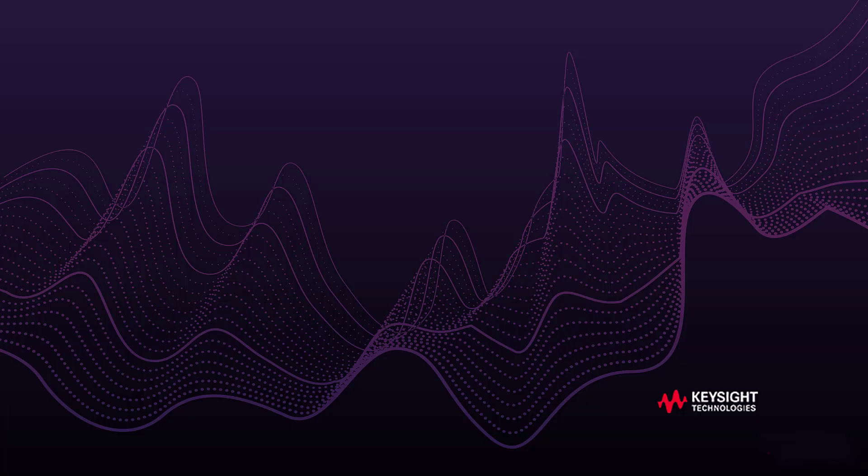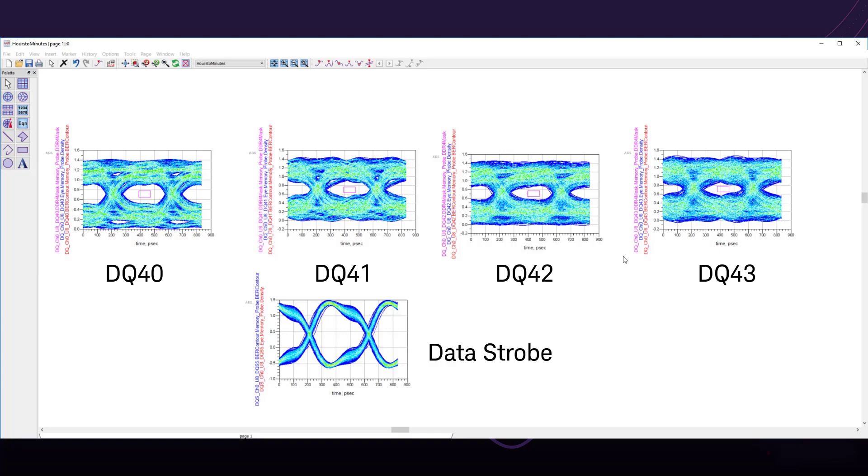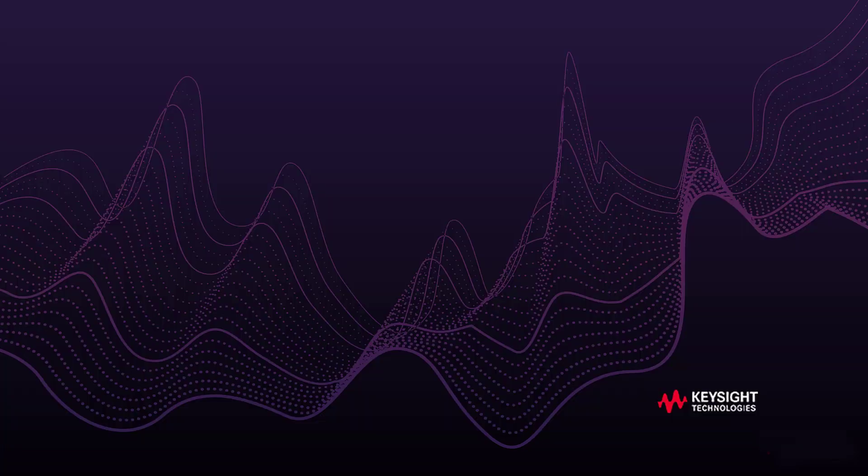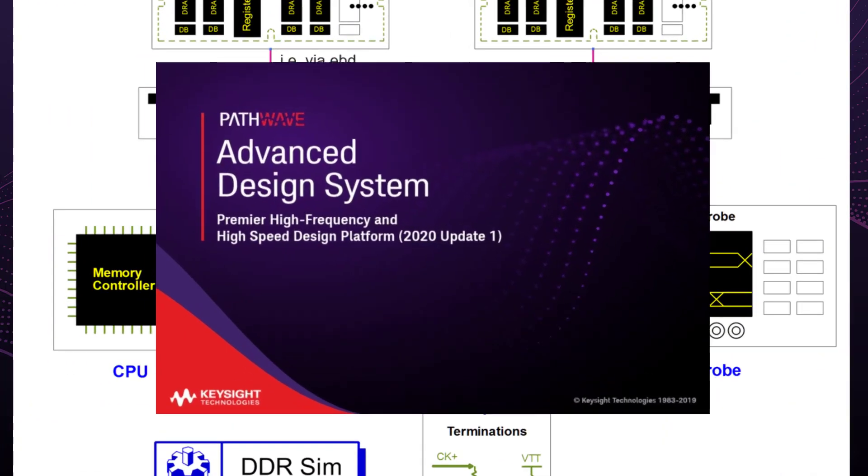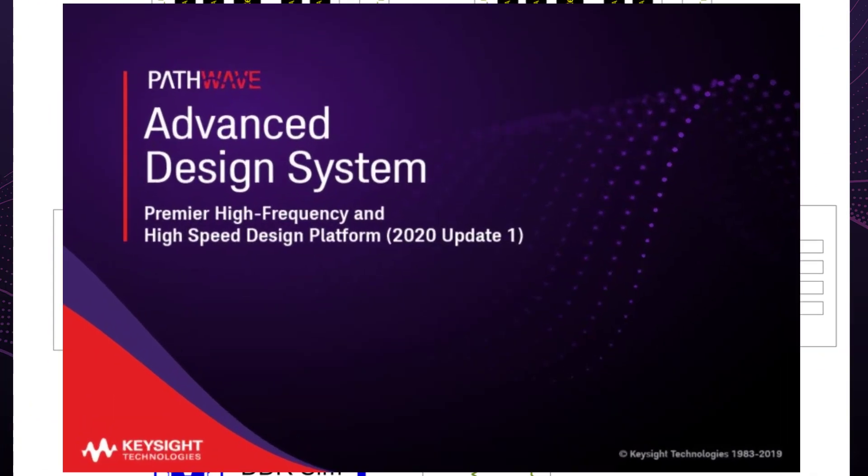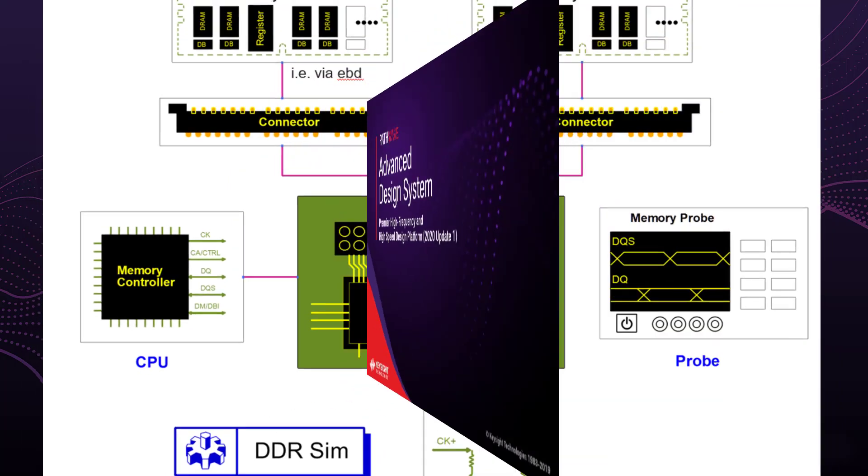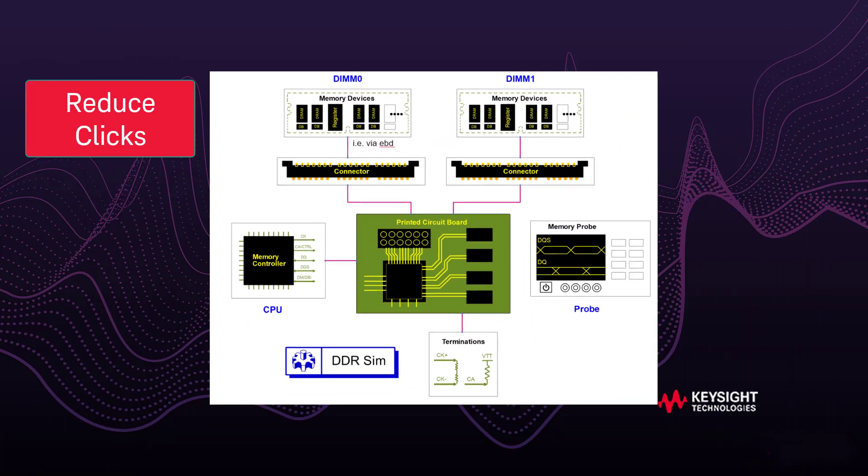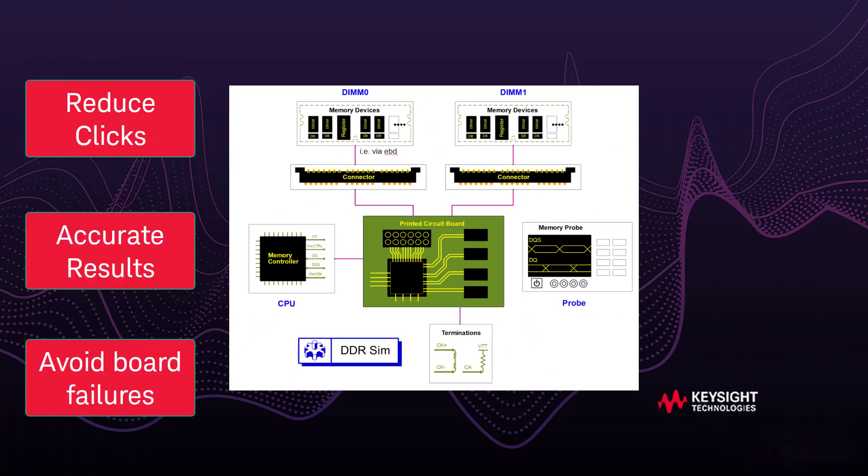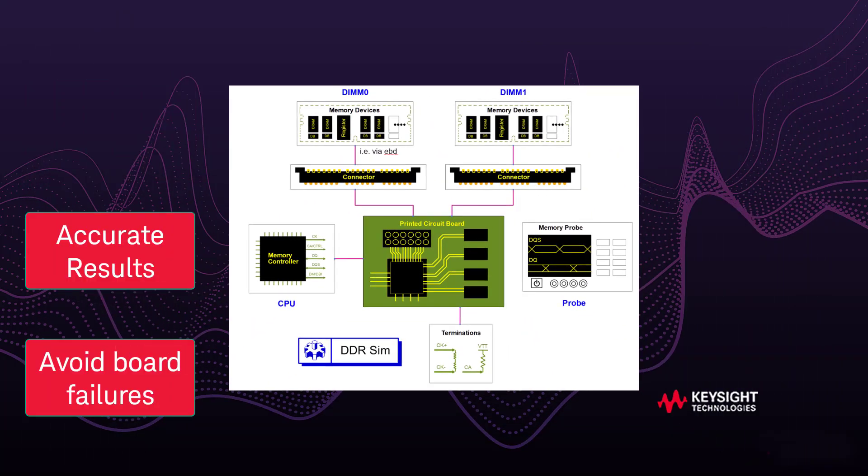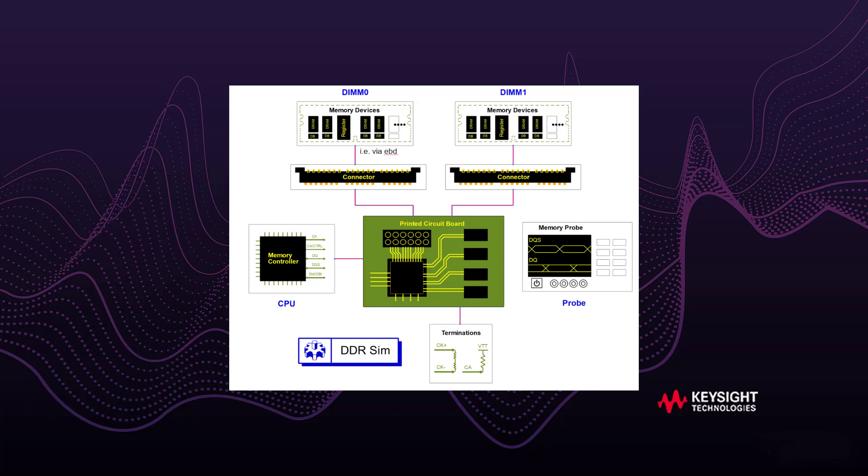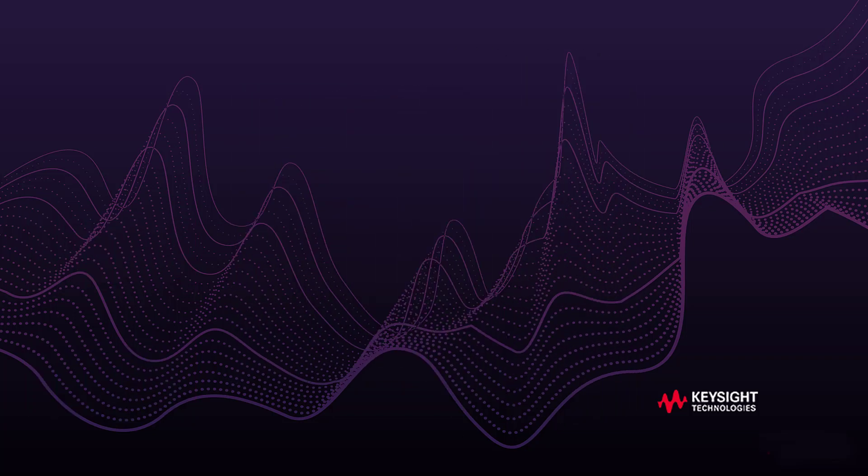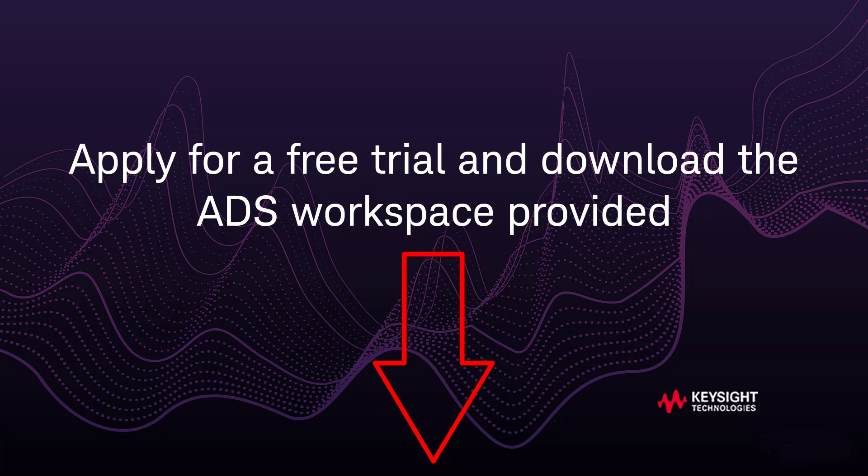Here are the results of our simulation. An eye for the DQ40 through 43 and the data strobe. Keysight PathWave ADS Memory Designer. The gateway to simpler simulations in a short amount of time. Reduce clicks, get accurate results, and avoid board failures. Click on the links in the description below to apply for a free trial and to follow along with this tutorial with the ADS workspace provided. Thanks for watching.